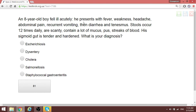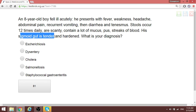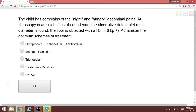A patient presenting with fever, weakness, tenesmus — wants to go to toilet but cannot — stools 12 times daily with scanty mucus and streaks of blood, and tender sigmoid colon on exam. When the sigmoid colon is tender, this points to dysentery — shigellosis. The answer is dysentery/shigellosis.